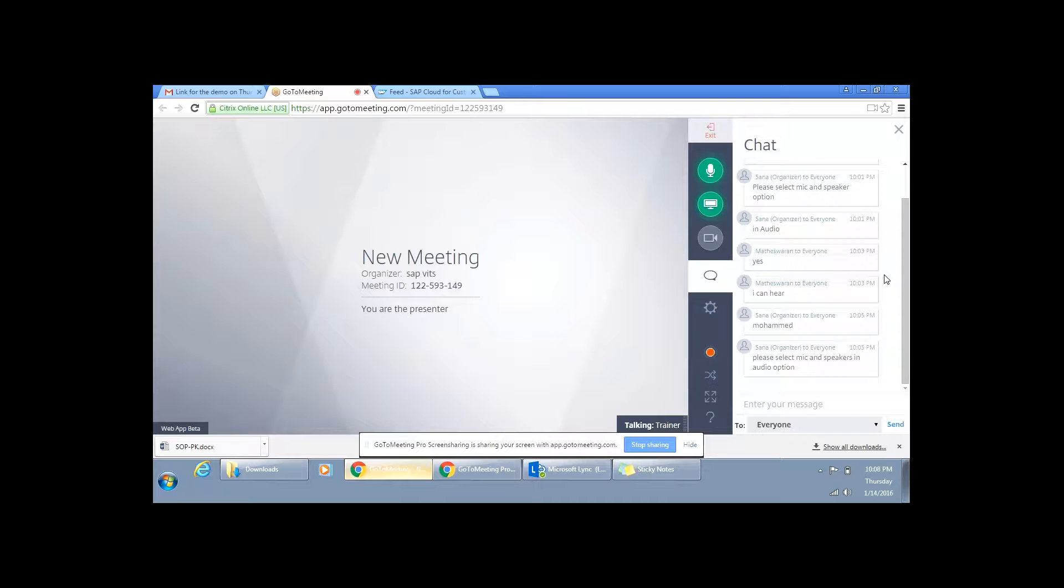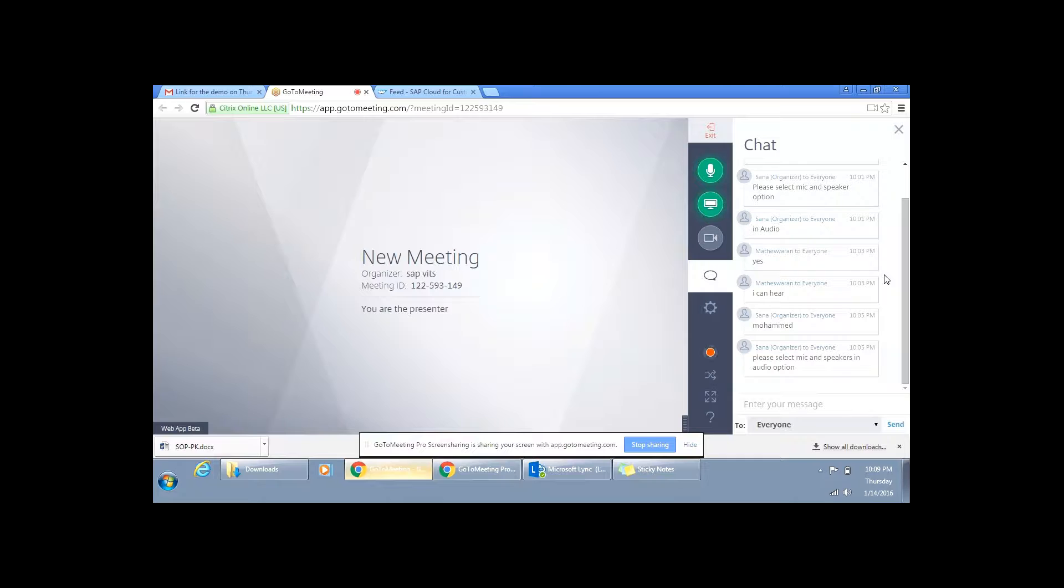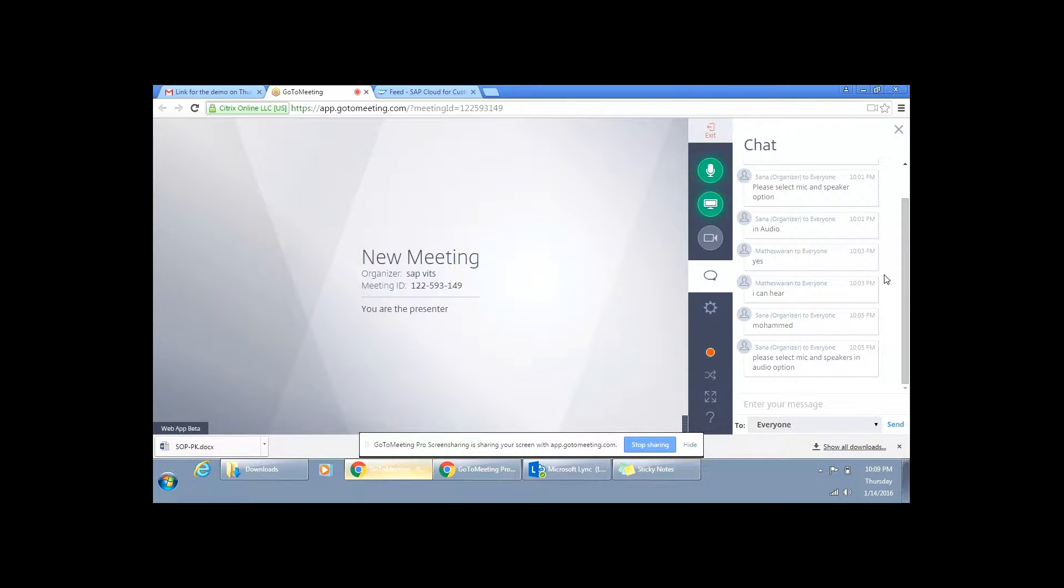This session is basically to just give you a quick feel of C4C, introduce and showcase you the benefits of C4C, and subsequently we'll start out with the sessions and the respective topics. So why are we looking into C4C is, as you all know, working on SAP background with CRM and all those other functionalities, SAP CRM has not been a successful product in the market.